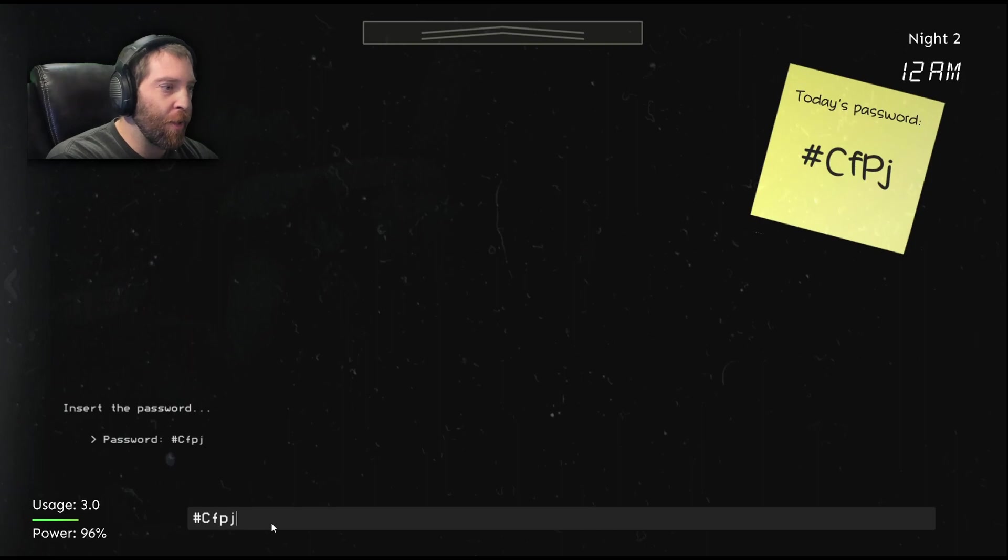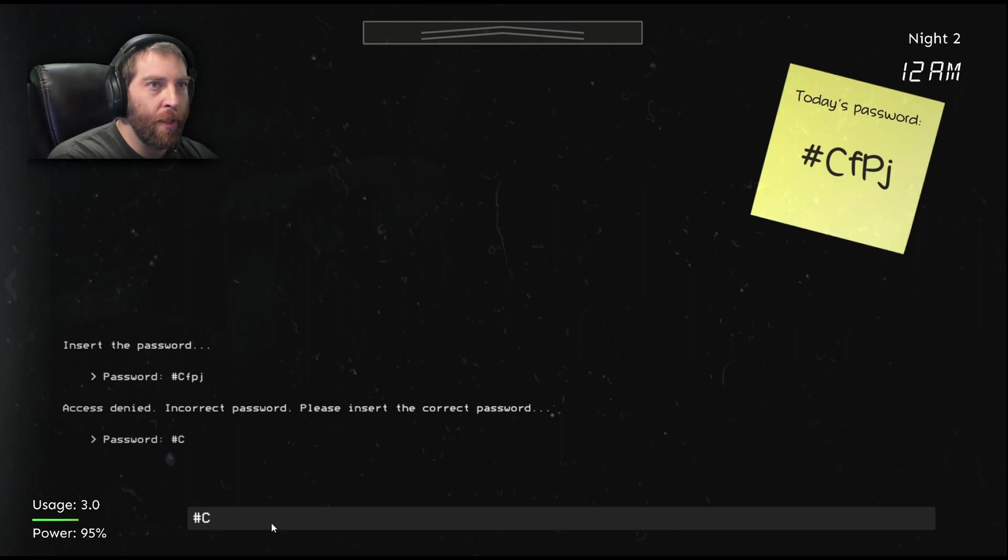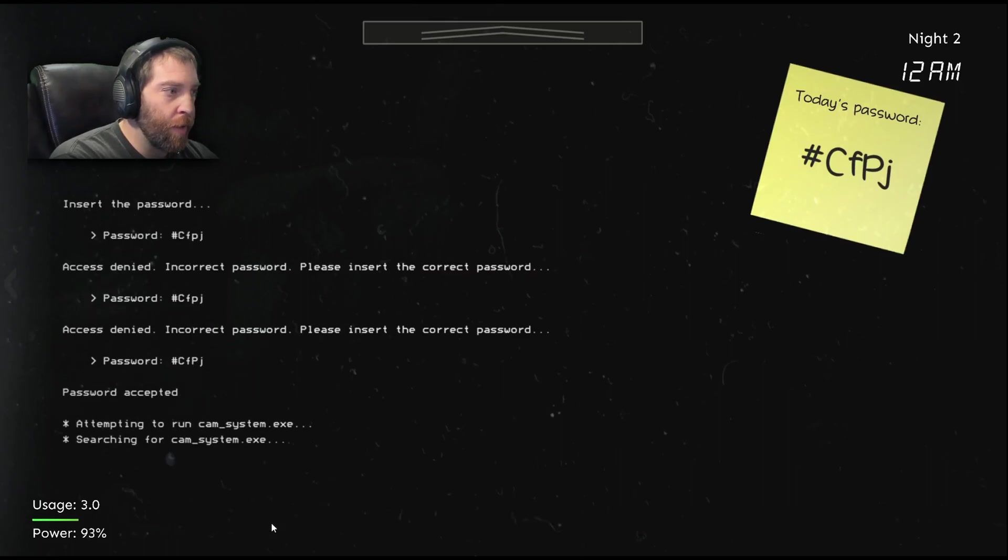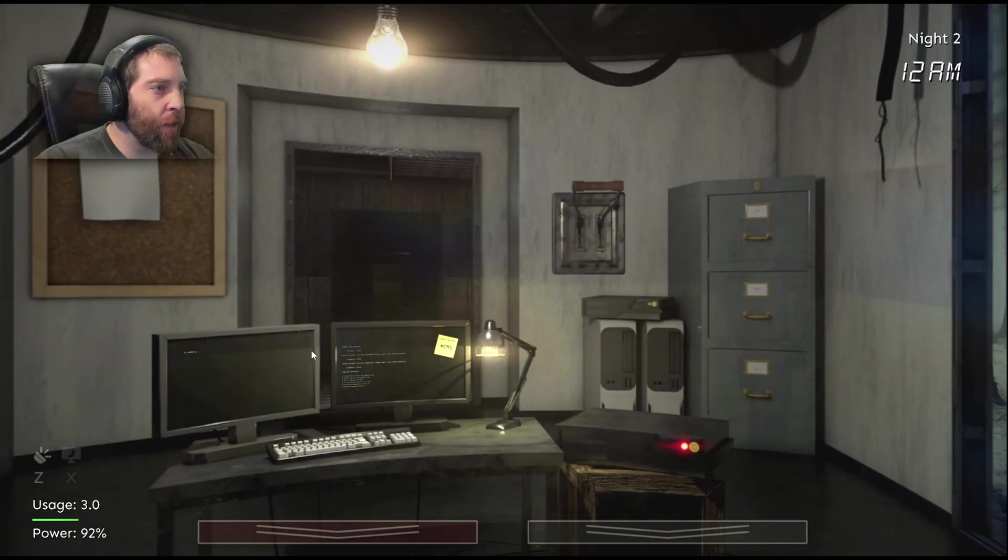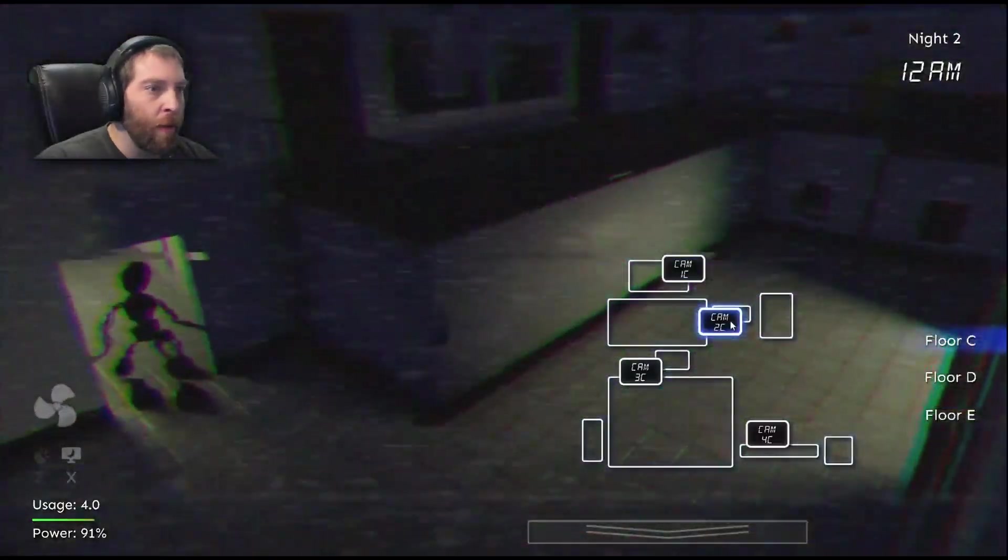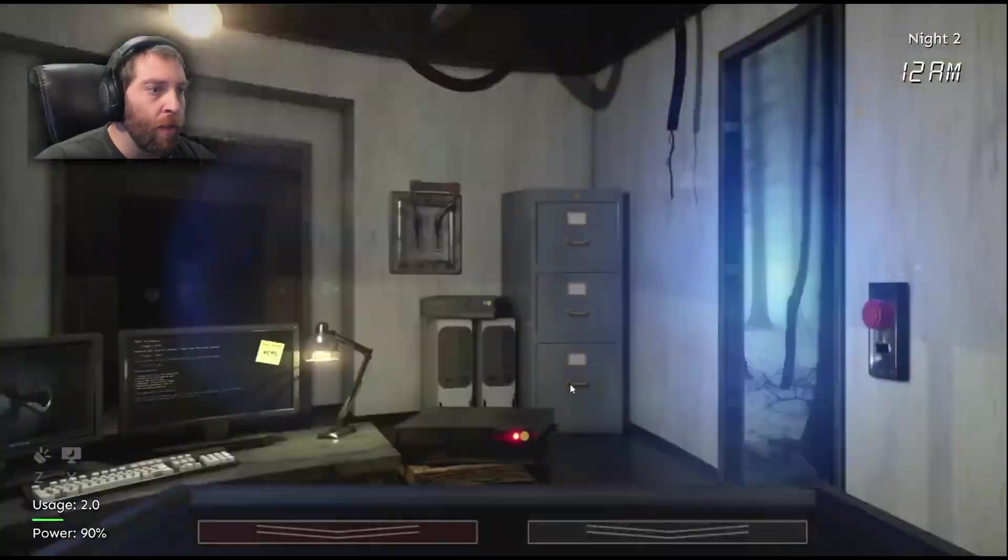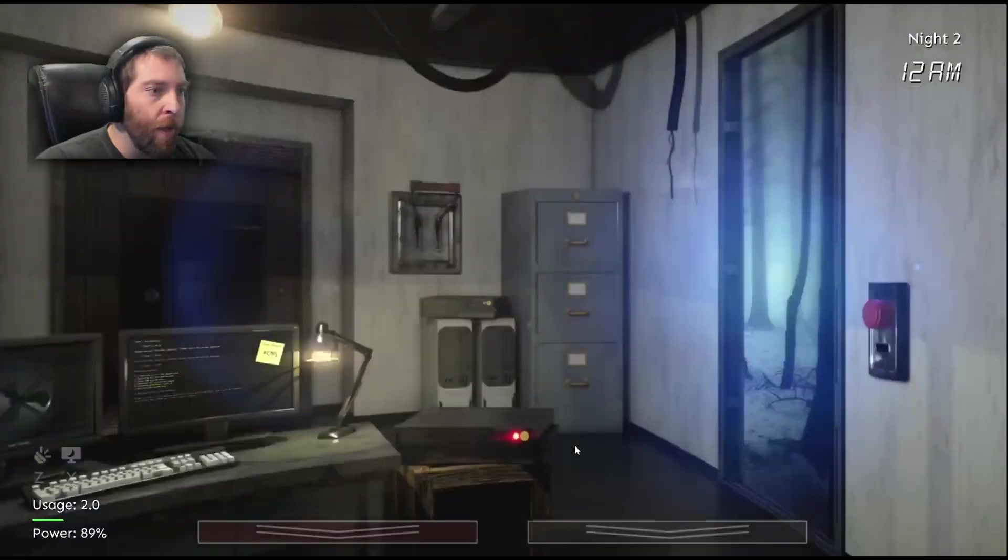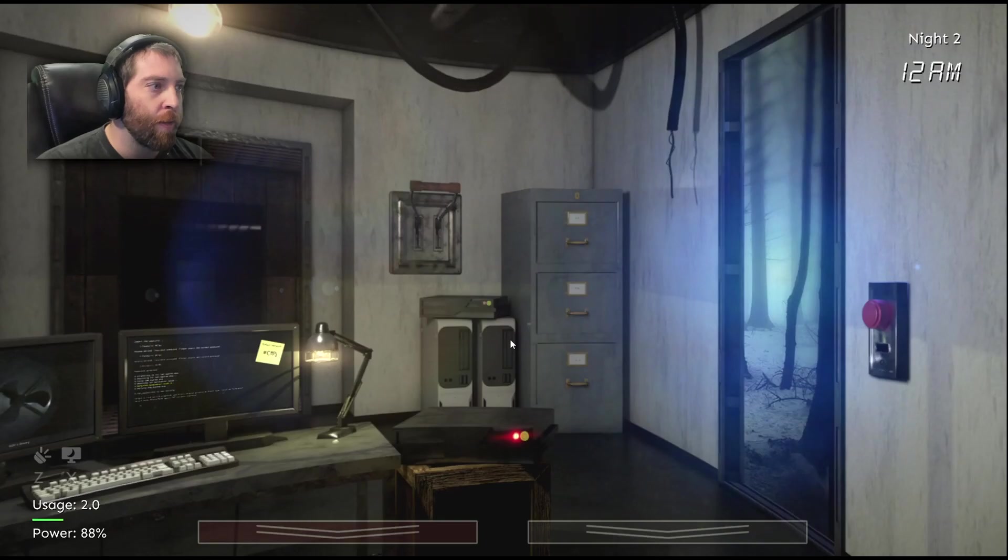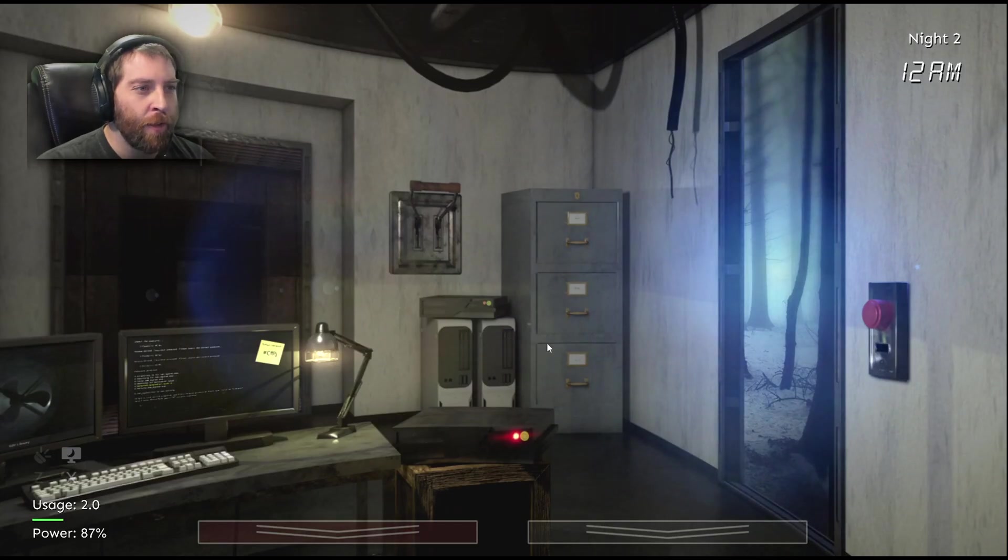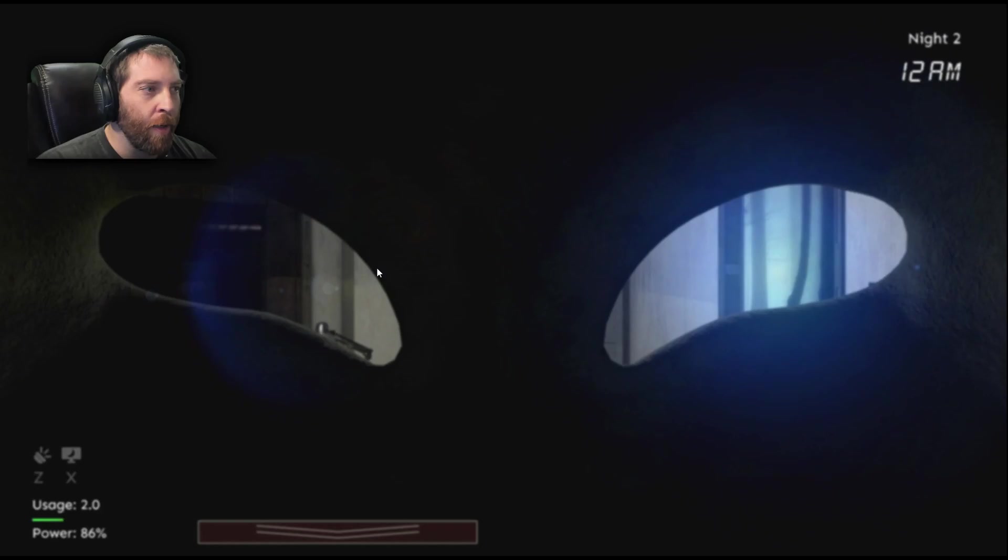C-F-P-J. Hashtag capital C-F-P-J. C-F capital P-J. There we go. Now we're cooking with gas. I mean, he's already on the freaking move. Let's hurry and turn that off. Nobody wants you, bear.